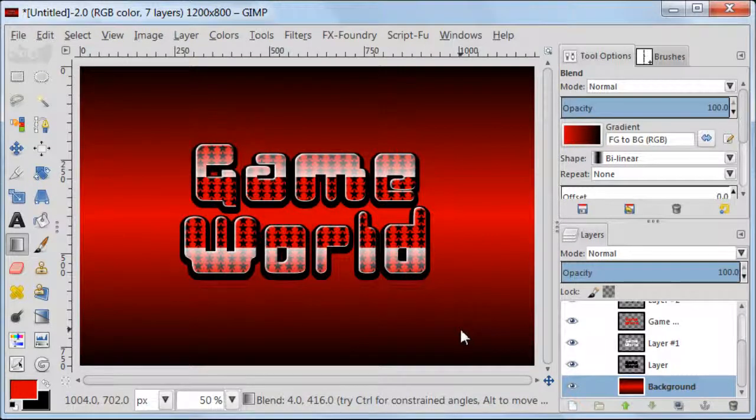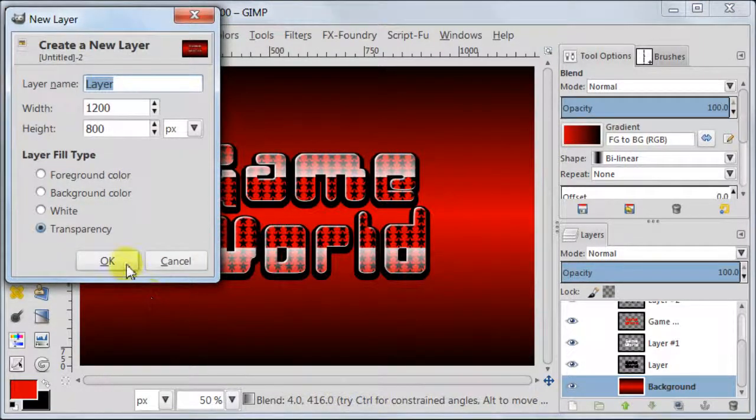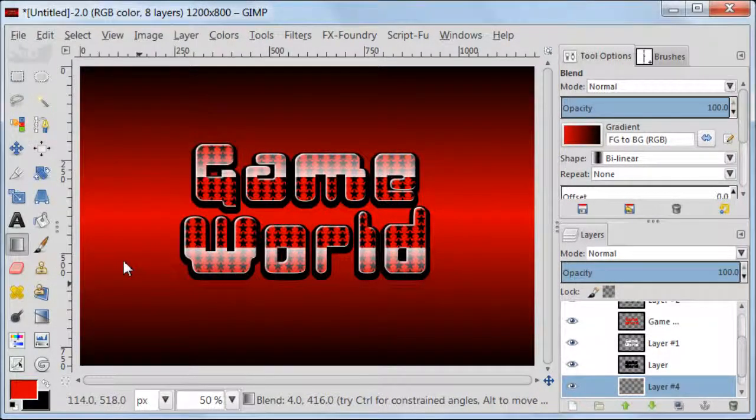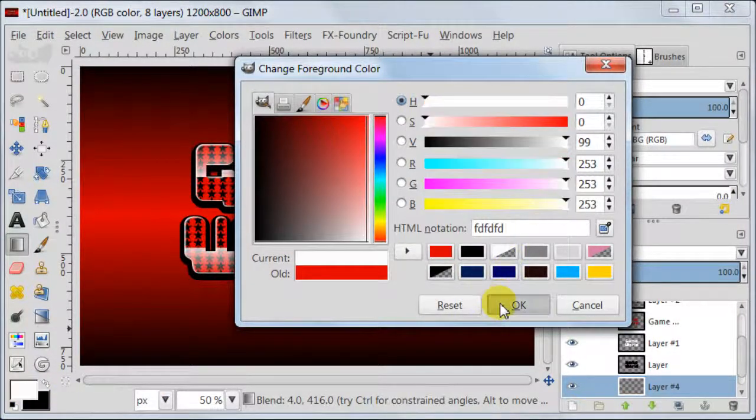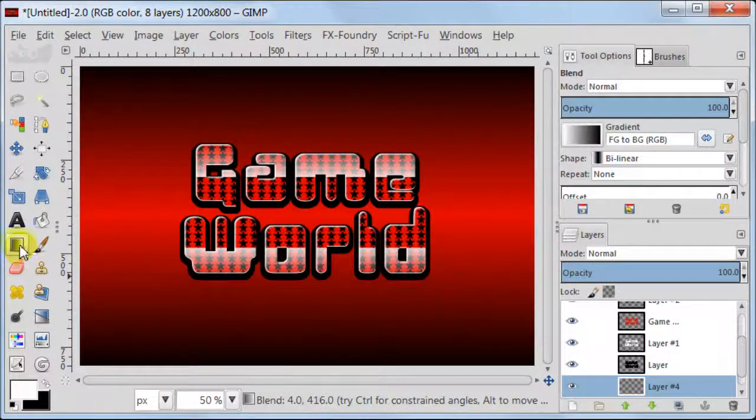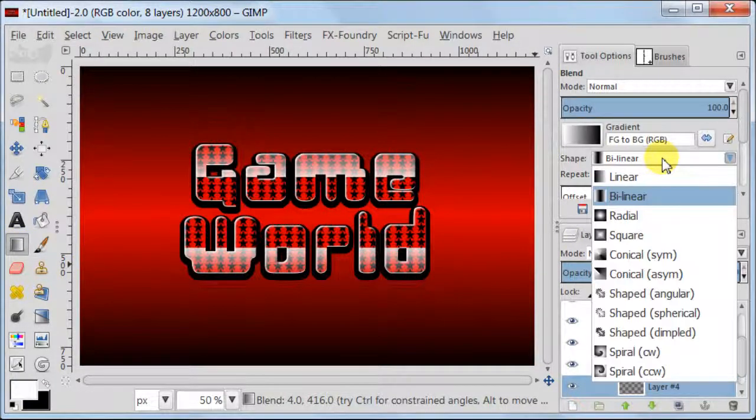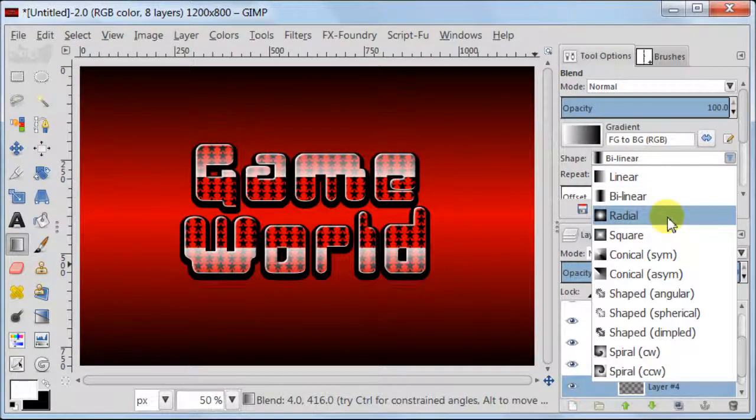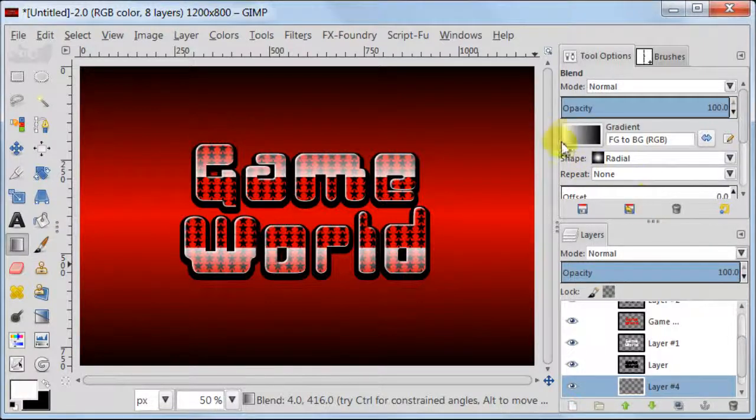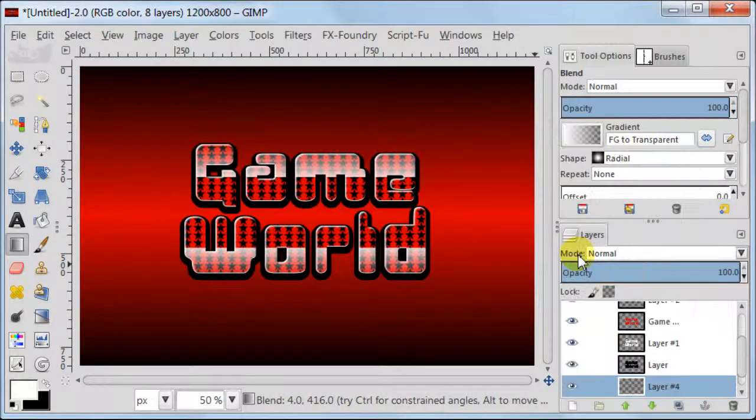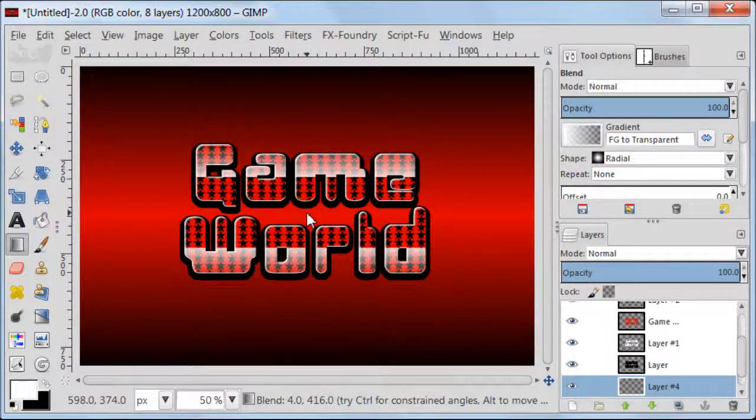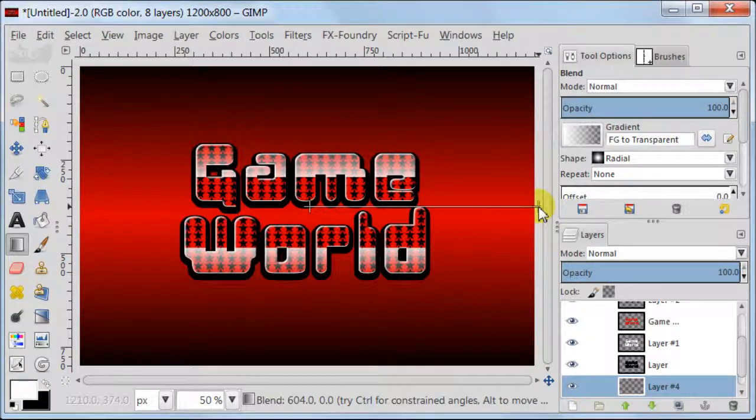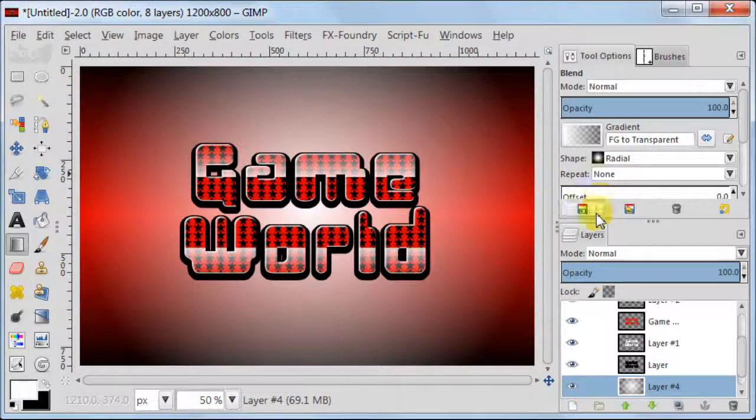Next create a new transparent layer which should be just above our background layer. Set your foreground to white or almost white. It doesn't really matter. Take Blend Tool. In Tool Options set your gradient foreground to transparent, Shape to Radial. Pull gradient from the middle of the image to the side and set this layer to overlay.